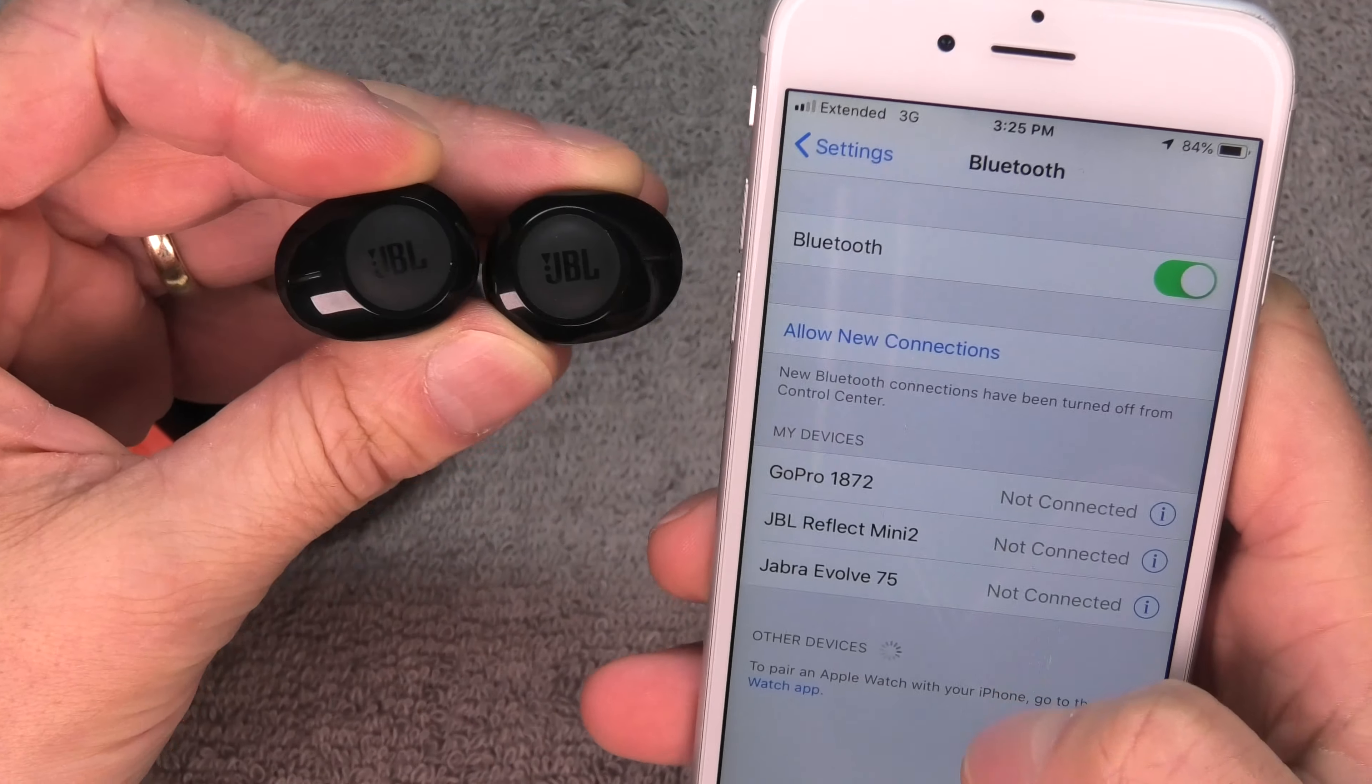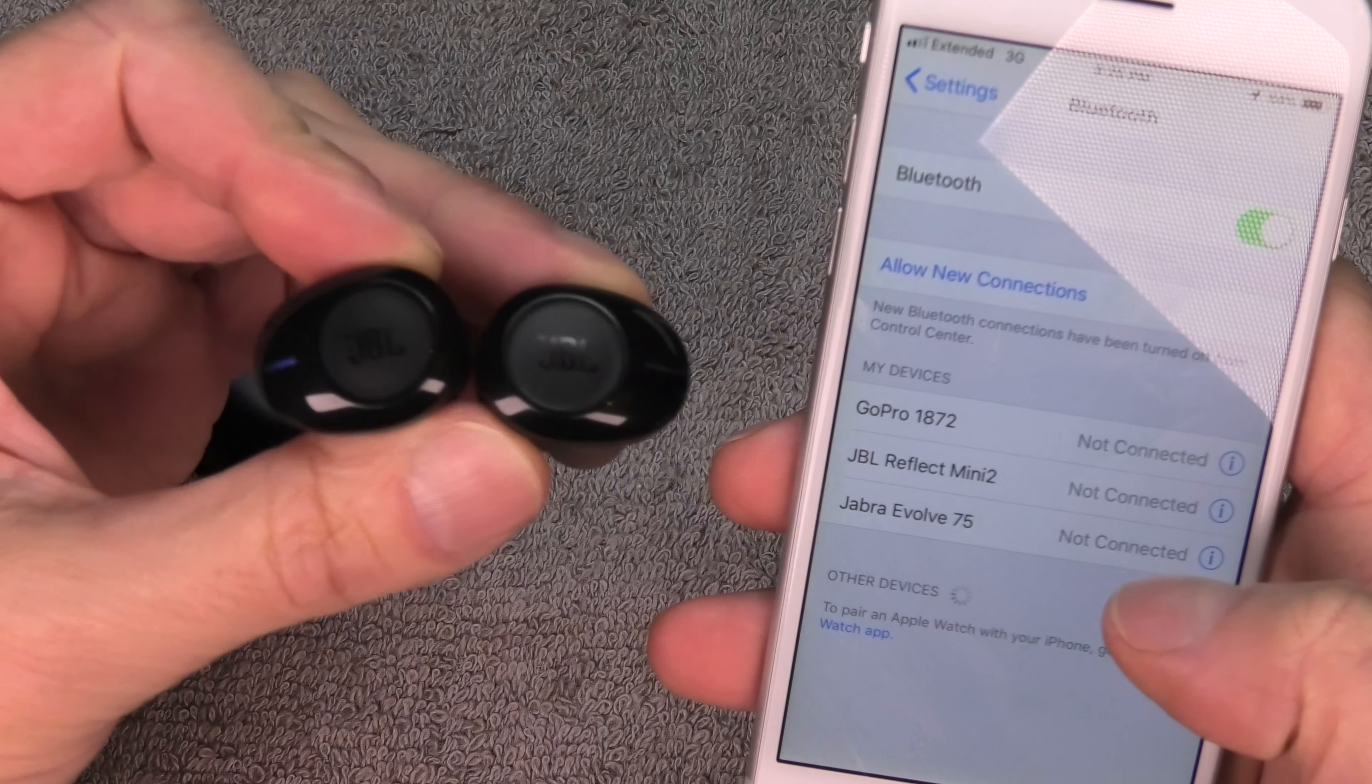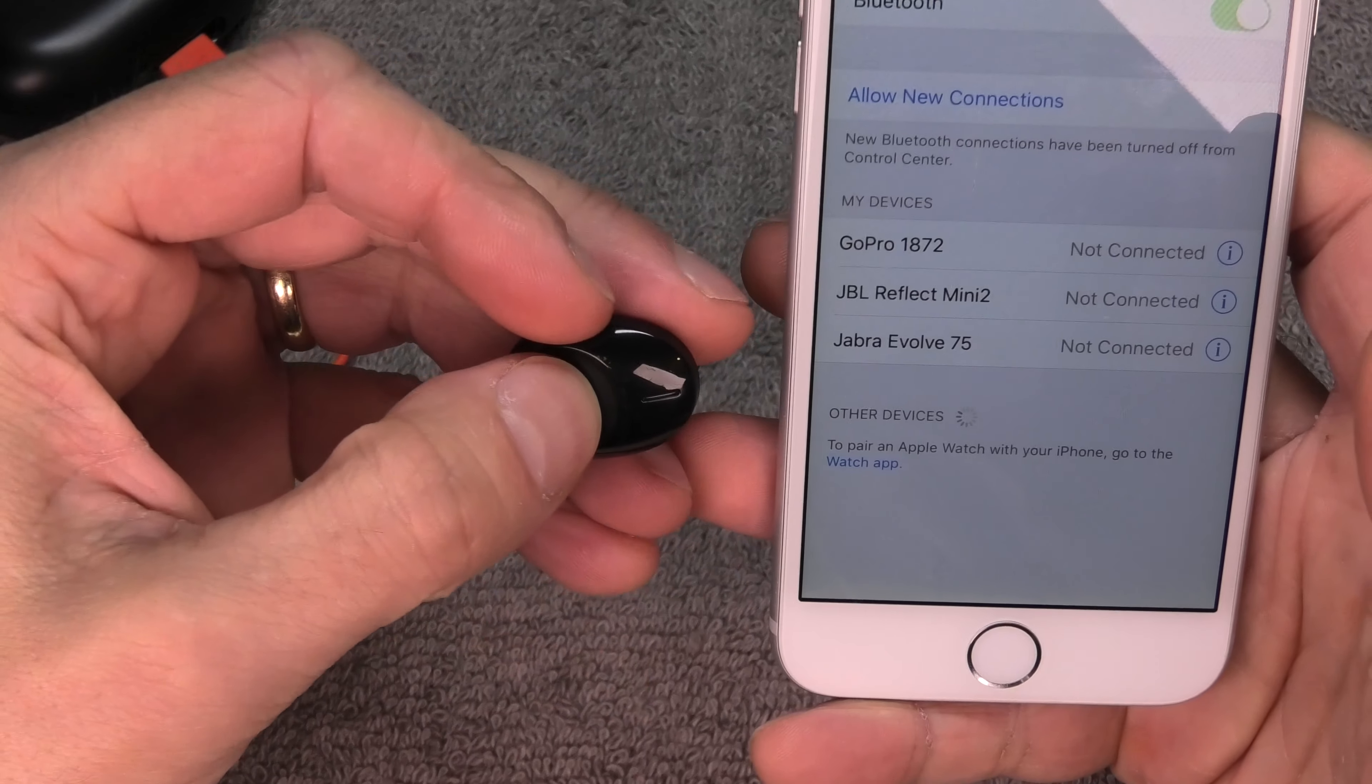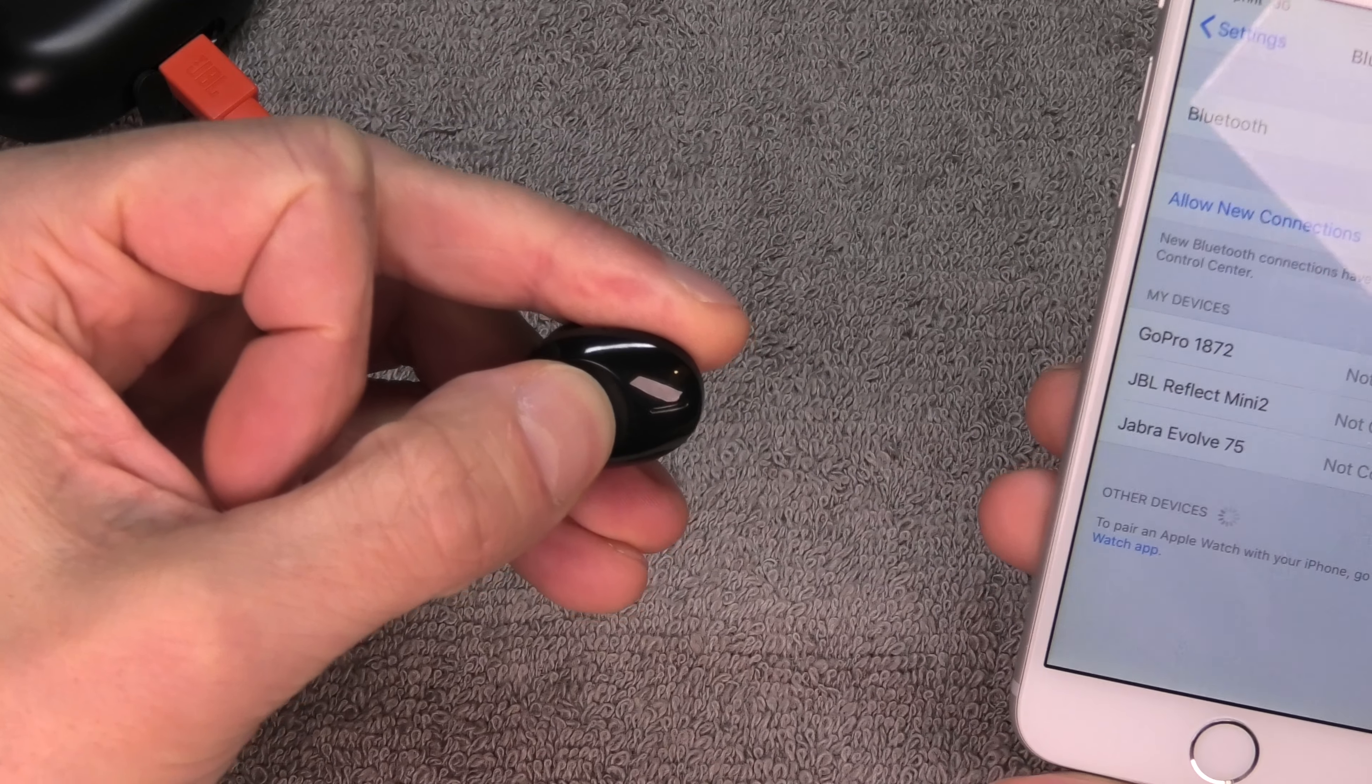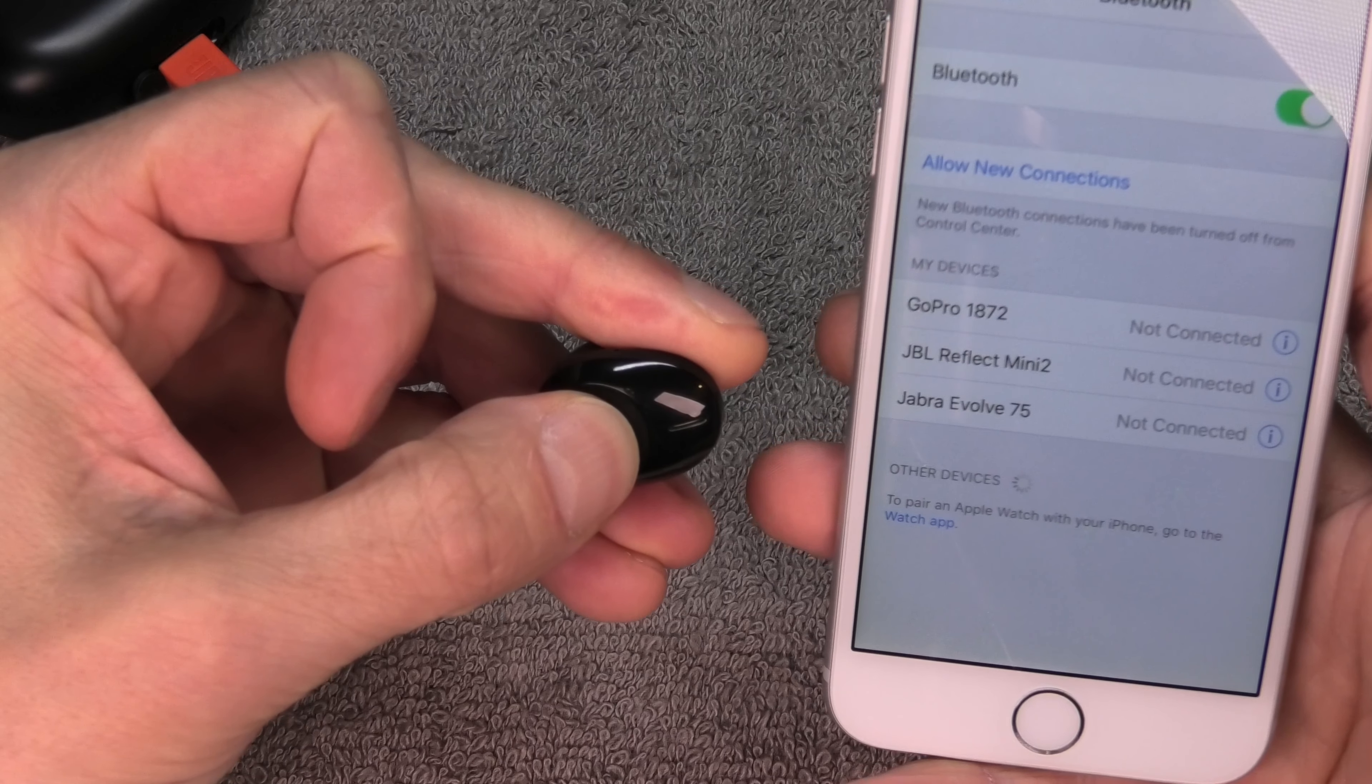Now imagine these turn on like we're expecting and now we need to pair them. We want to pair these to our phone. For that, we go simply to our settings menu here and we go to Bluetooth.